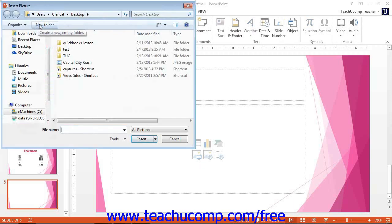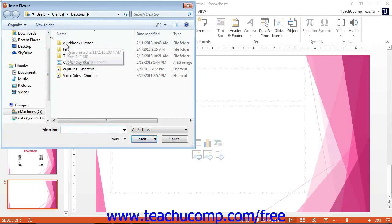Performing either task will launch the insert picture dialog box. Use this to navigate to the folder that contains the picture that you want to insert.